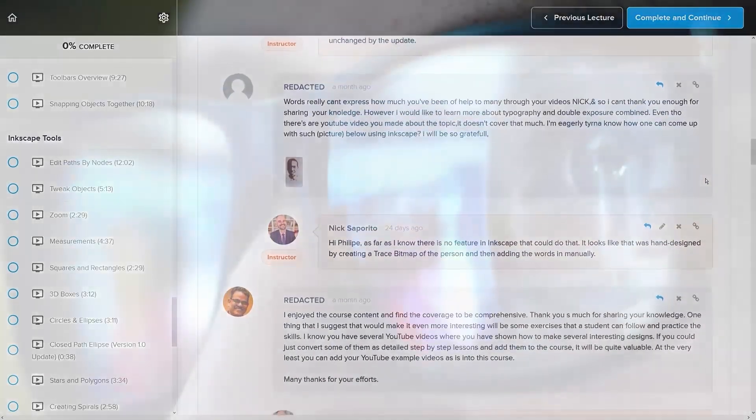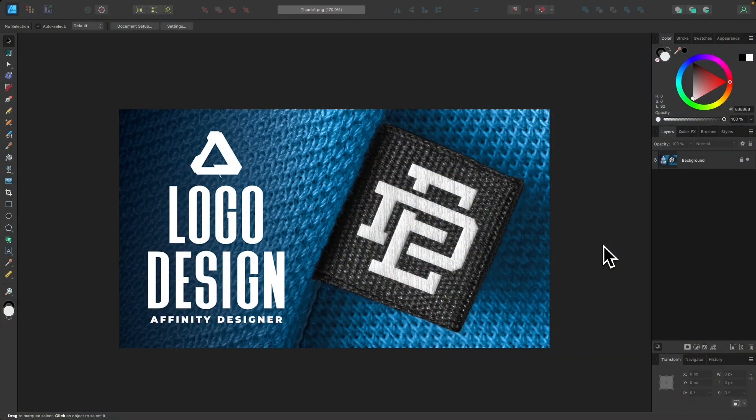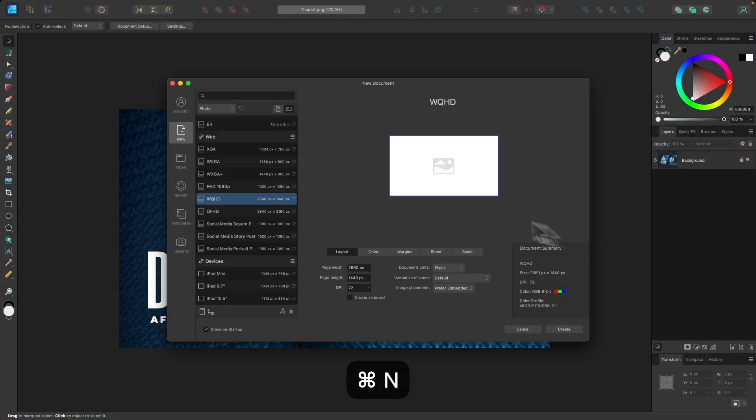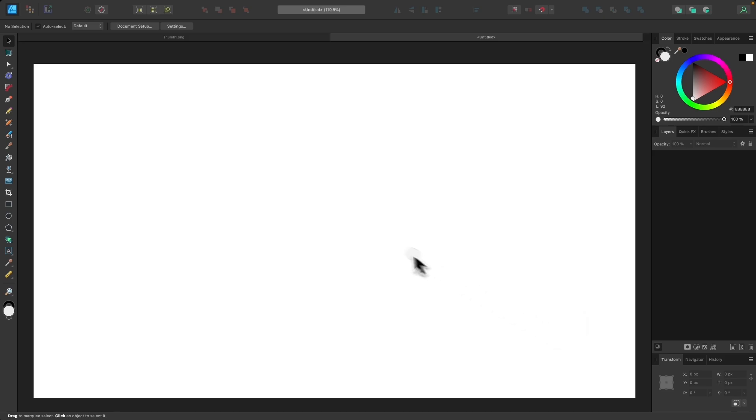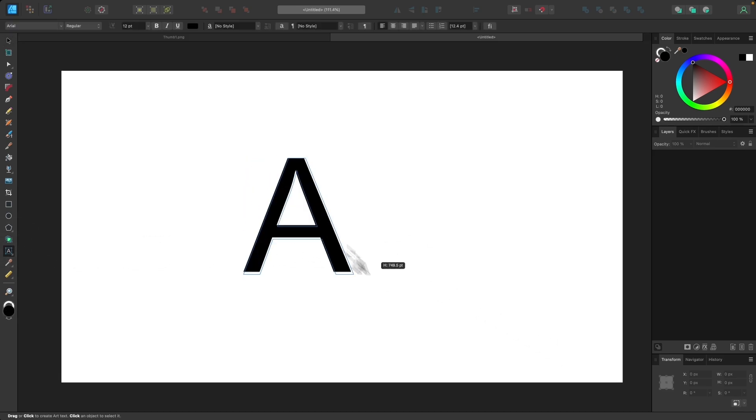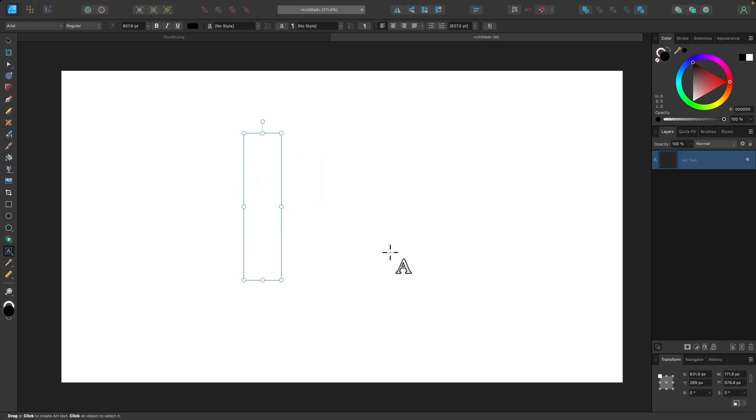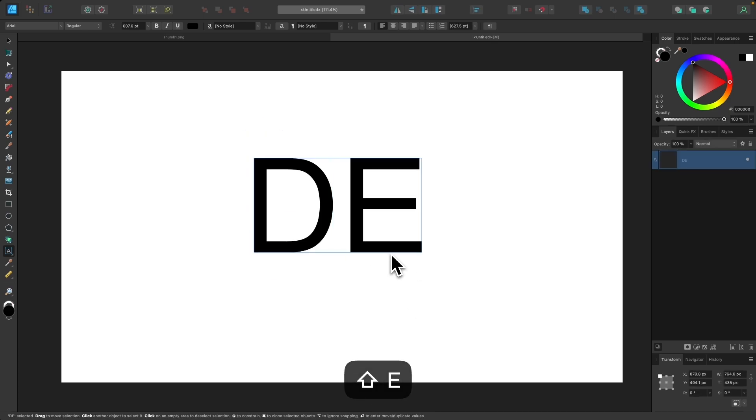That being said, let's get started. So I'm going to open up a new document and I'm going to grab my text tool which is over here and I'm going to click and drag on the canvas to create a large text item. And I'm going to use the letters D and E just for this demonstration. You can use whichever two letters you want.